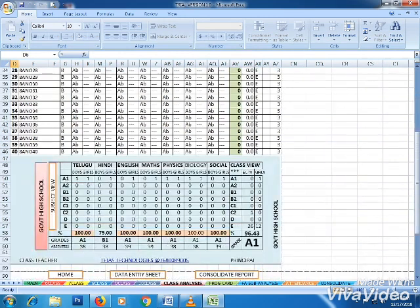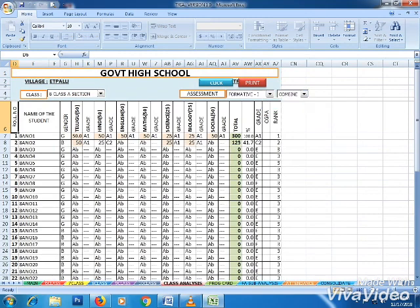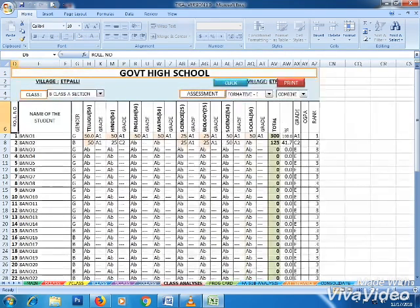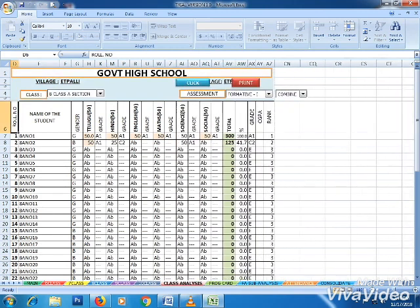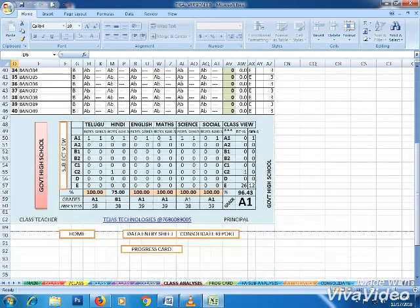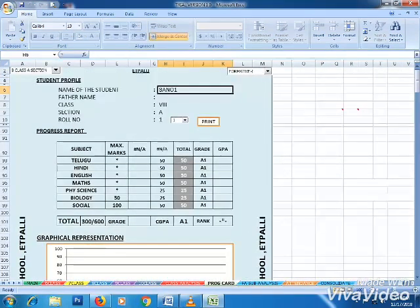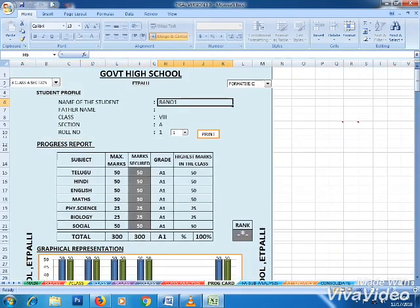Physical science and biological science options are shown. When you select the combined option, physical science and biological science marks are combined into total science marks. Then you can select and calculate the analysis.